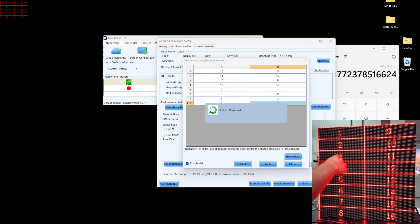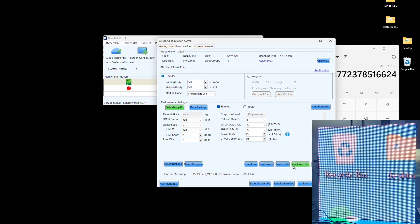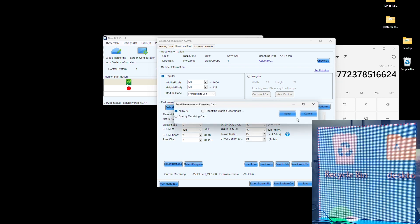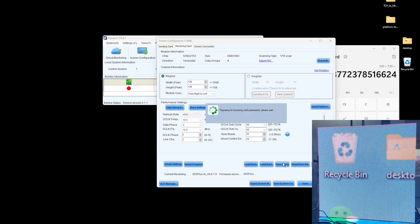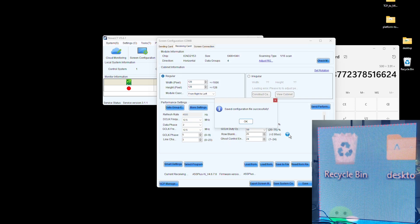Now that it's in the correct order, click Apply. Finally, we'll send the file to the Receiving Card one more time and save it to your computer. We have successfully created an RC-FGX file for an LED display using software configuration.